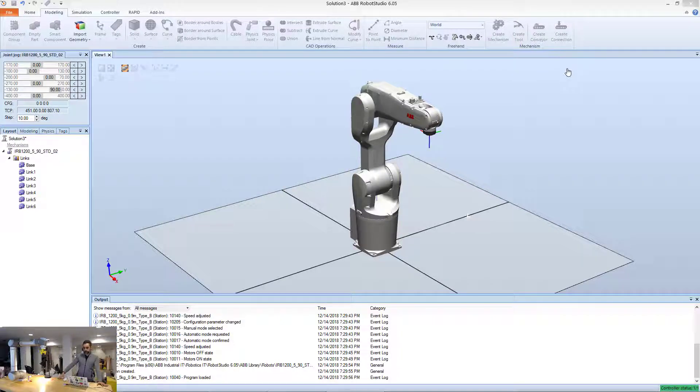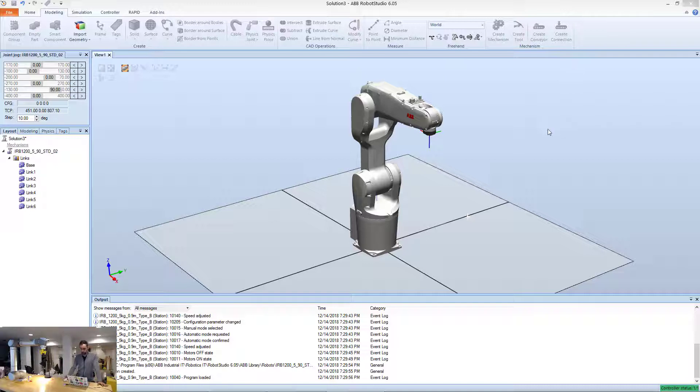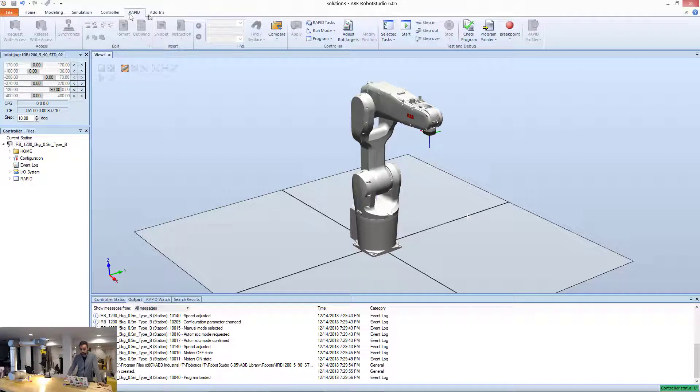Alright, so let's make Makina talk to this virtual robot that we have here. I'm going to highlight another functionality of Robot Studio.